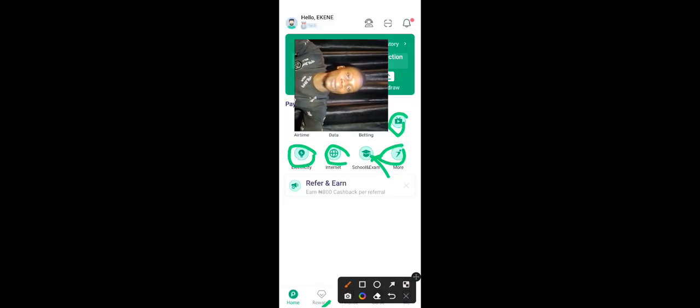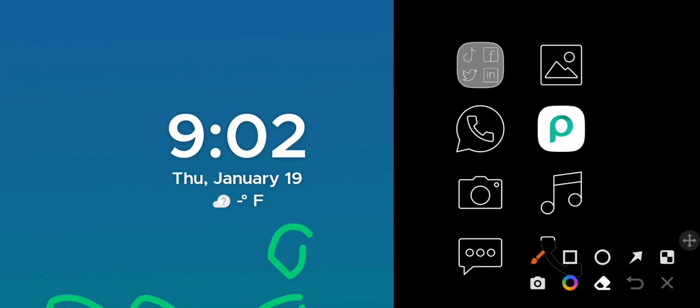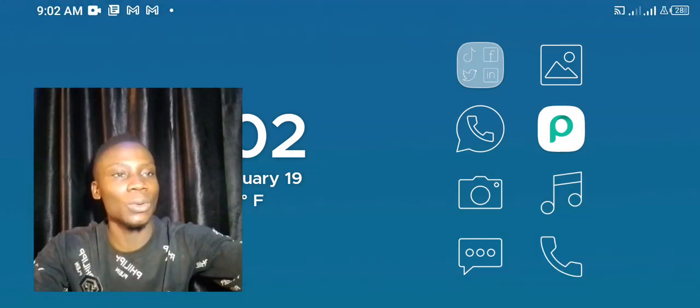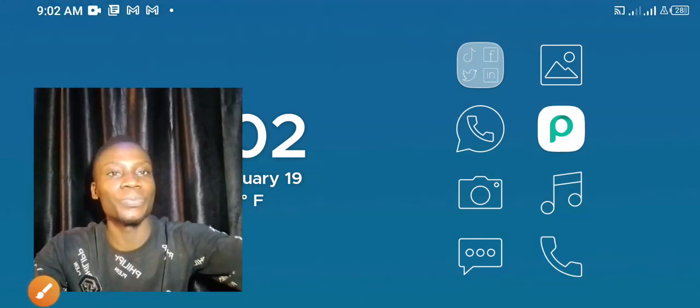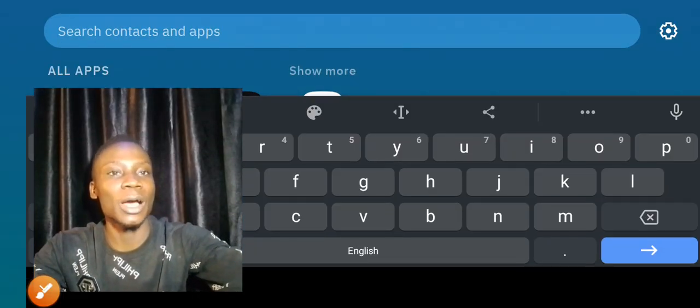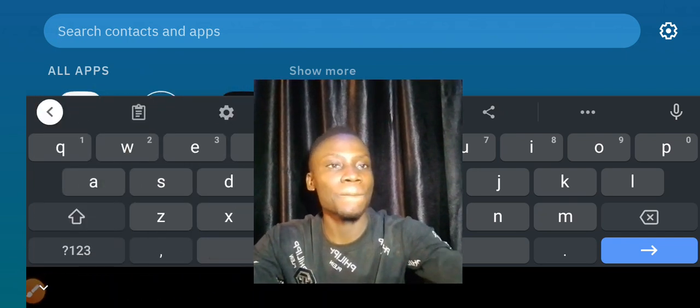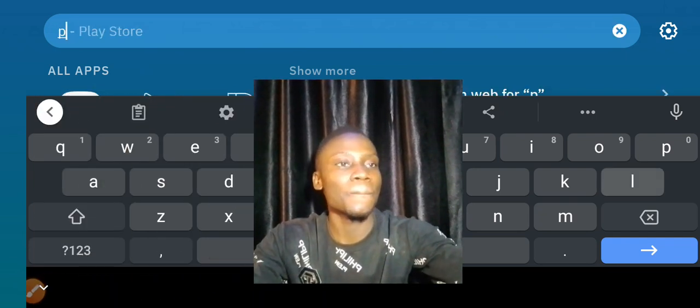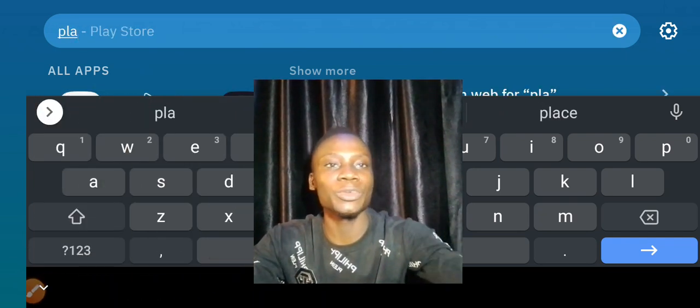In our next video, we'll cover how to create our own icons using Pixel Lab. I'm going to teach you everything about Pixel Lab — it's the mobile app I use to create designs. You can check it on the Play Store right now.